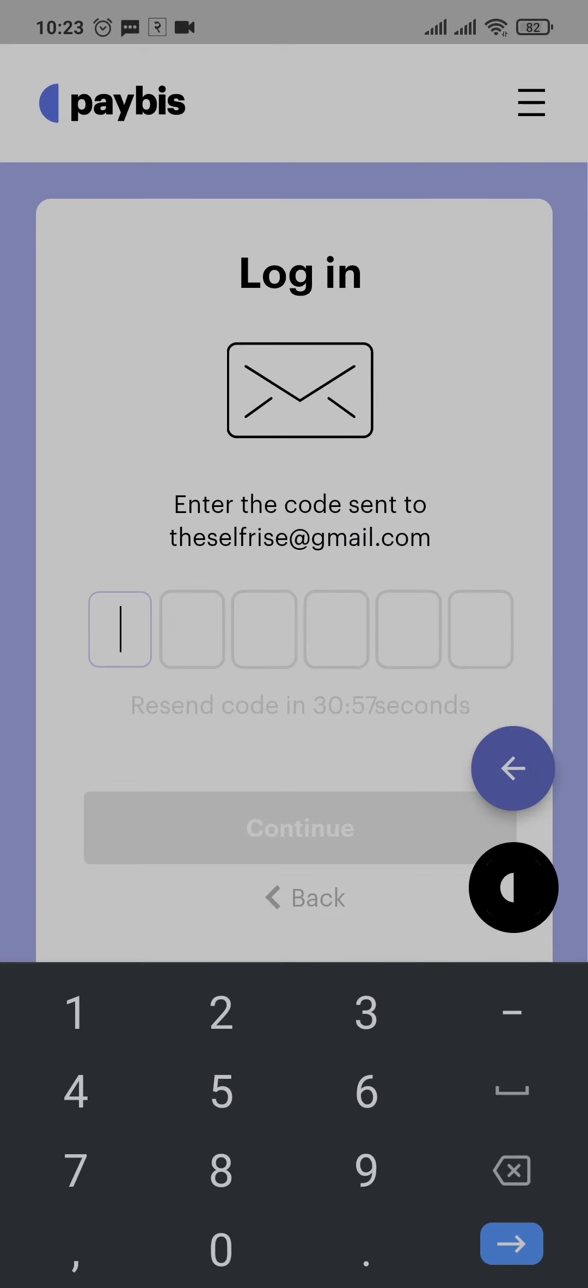Now a code will be sent to your email address that you've just entered. Open up your email and then type in the code that you've just received.